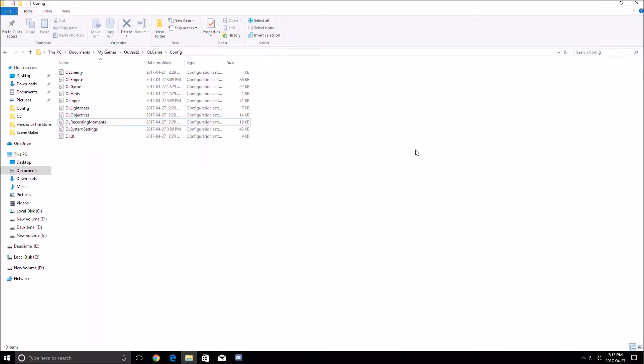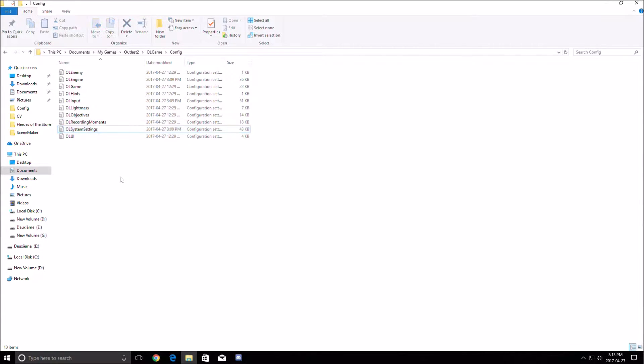First of all, just open your game and on the graphic option, go to the shadows and put it at low. This is the first step that you need to do. You will gain straight up 6 FPS and after that I will show you how we can improve the performance with the config file.